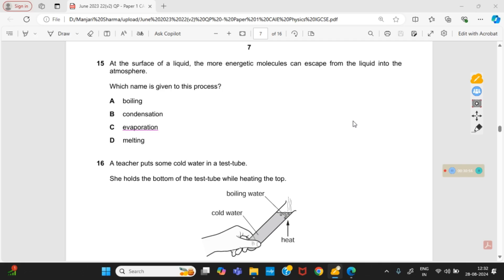At the surface of a liquid, the more energetic molecules can escape from the liquid into the atmosphere. Which name is given to this process? It is evaporation. In evaporation, molecules at the surface that have higher energy leave and escape into the atmosphere. Evaporation is a surface phenomenon and can happen at any temperature, while boiling is a bulk phenomenon requiring a specific temperature — for water, that is 100°C.